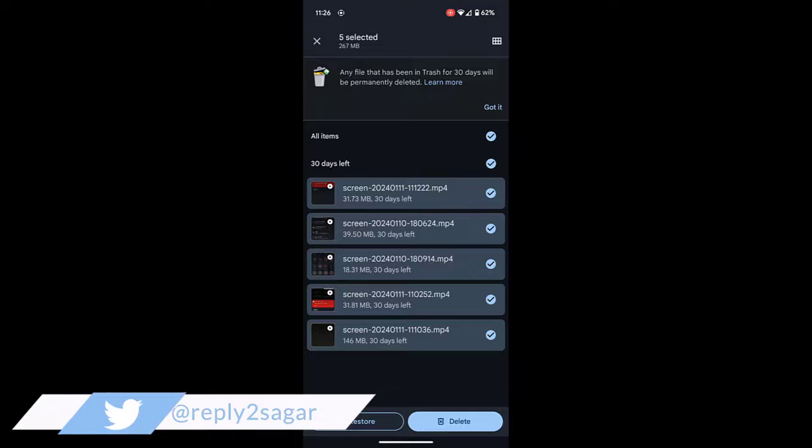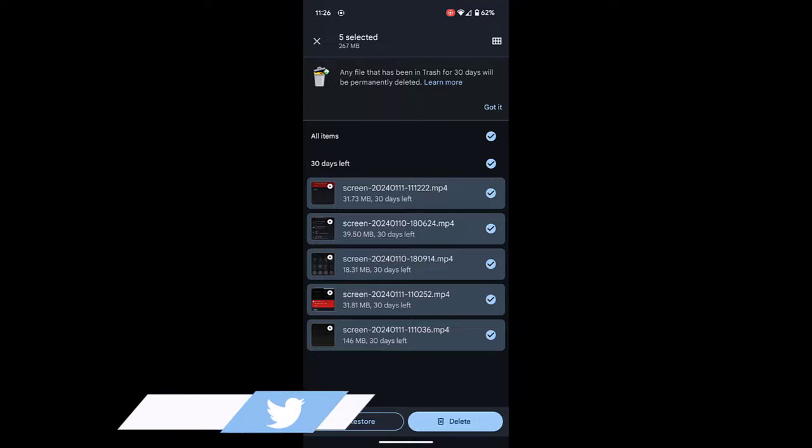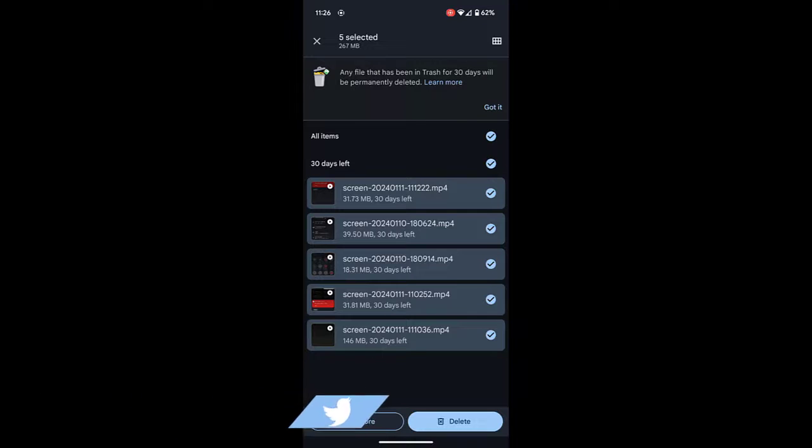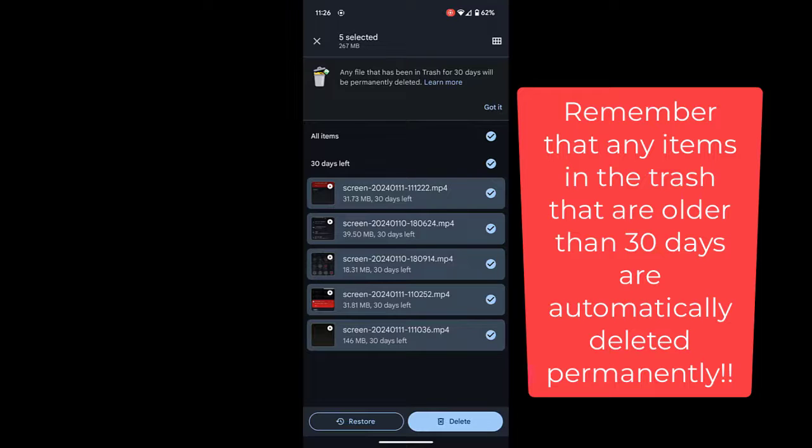Other thing that you need to remember is that any files that have been in the trash for 30 days will be permanently deleted. So that process is automatic.